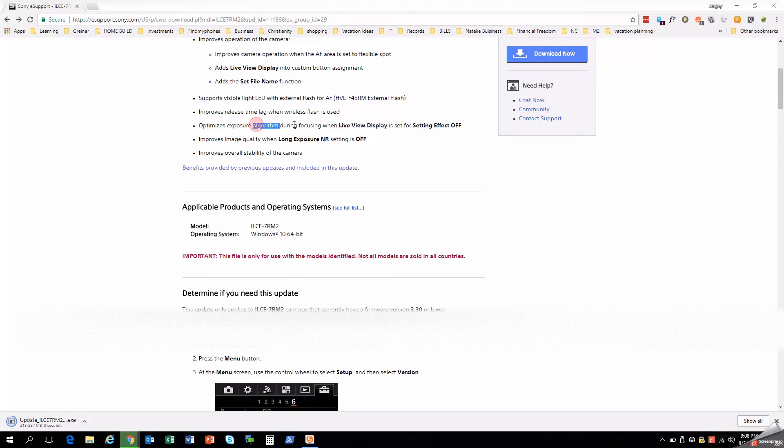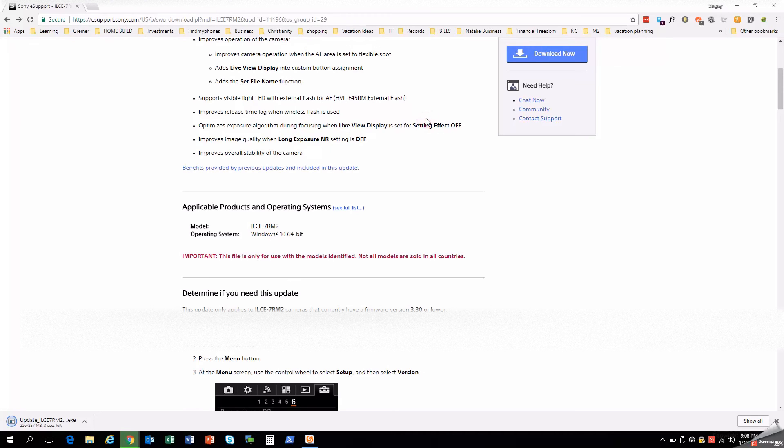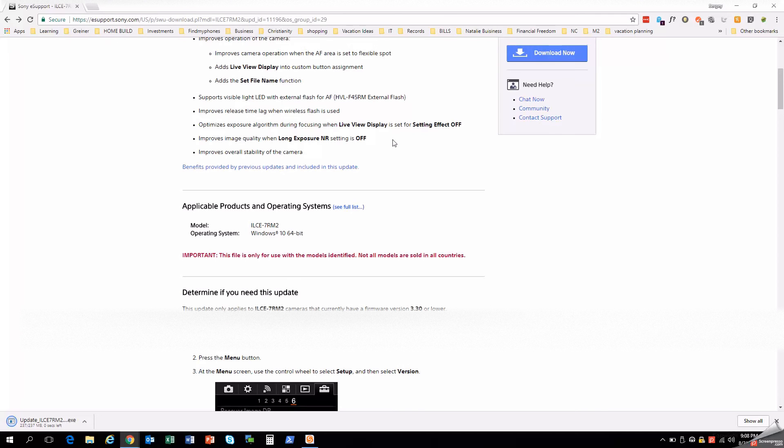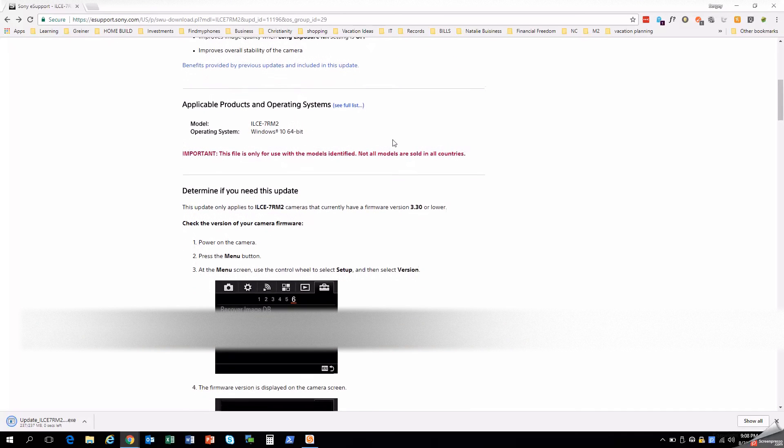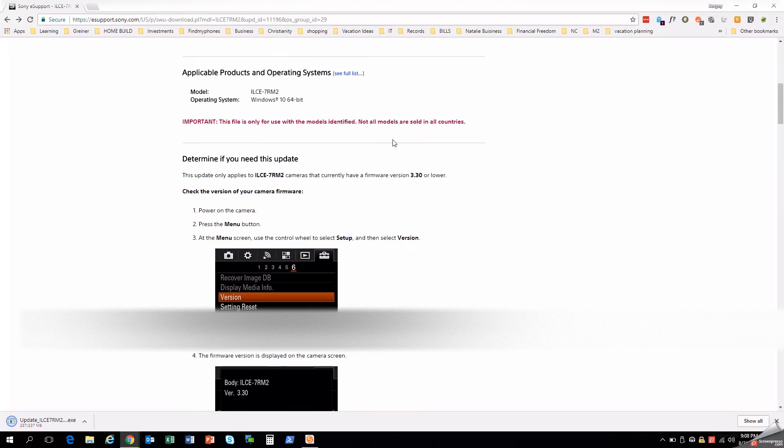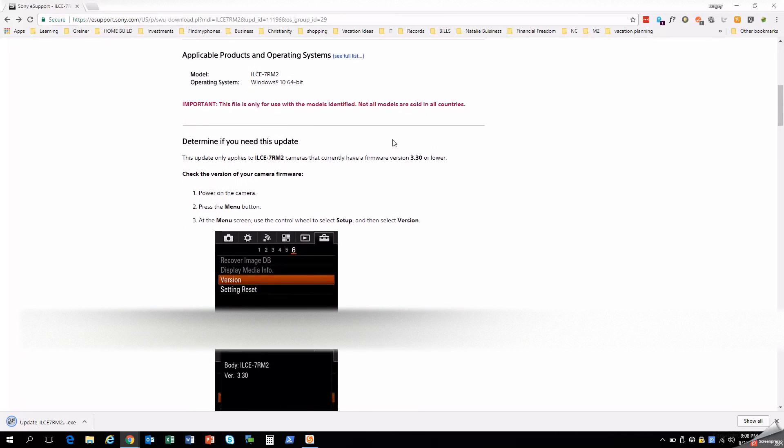So again, optimizing algorithm during focusing with live view displays set or the setting effect off. So this will help those with being able to preview the live view display. The focusing will work a little bit better than it used to. So this is all pretty good.